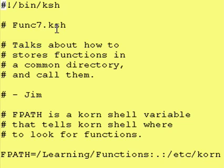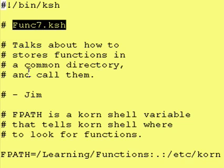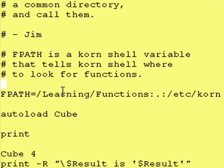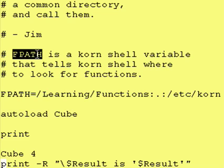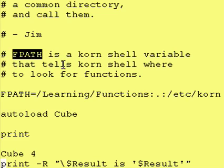So how do we get access to that file cube in a directory called slash learning slash functions, and how do we get access to the function inside of it? Well, here's our program and this program func7.ksh talks about how to store functions in a common directory and call them.